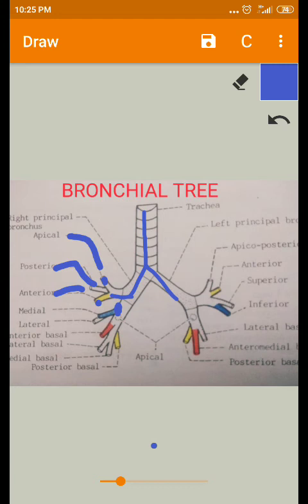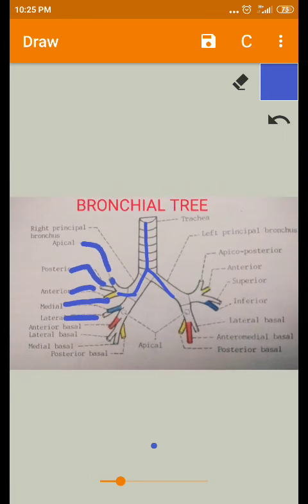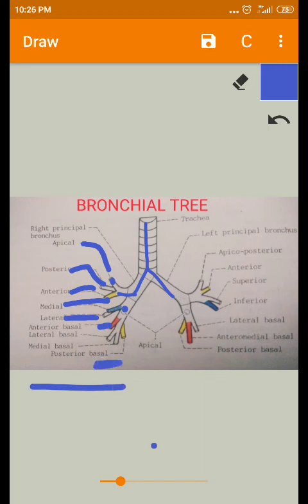The next secondary bronchus divides into two segments for the middle lobe, giving a medial branch and a lateral branch. The secondary bronchus entering the lower lobe divides into five segments: the apical branch, anterior basal branch, lateral basal branch, medial basal branch, and the posterior basal branch.